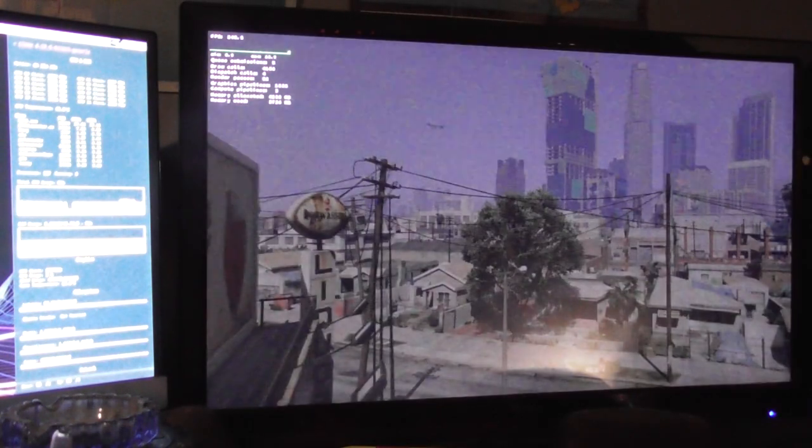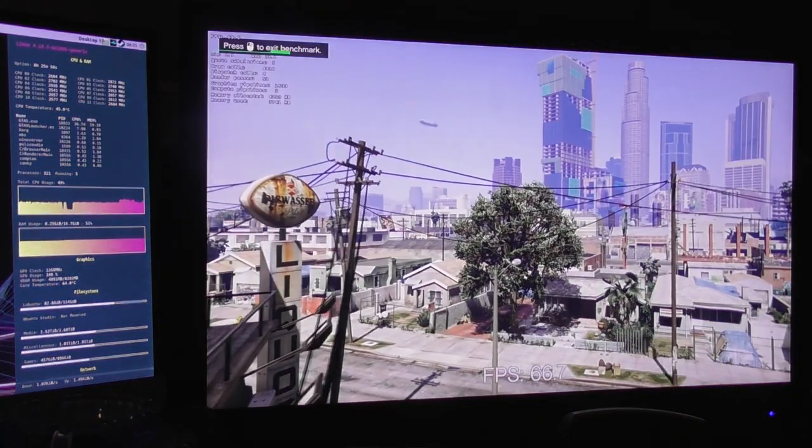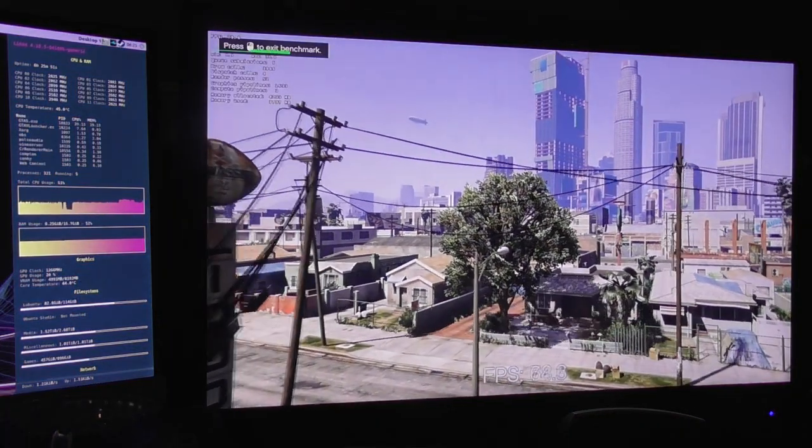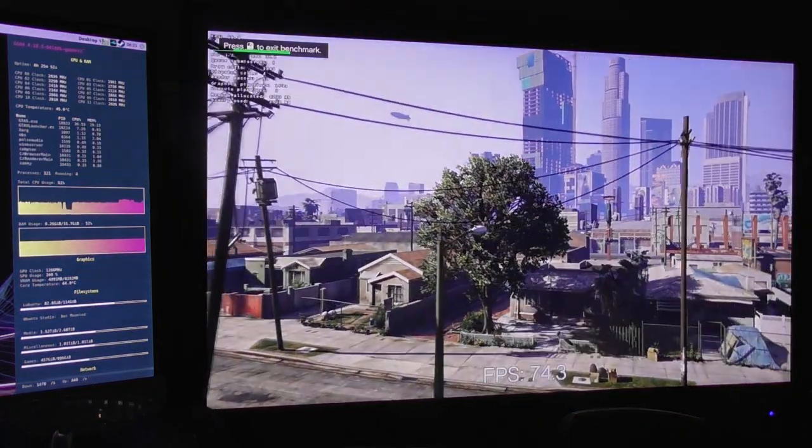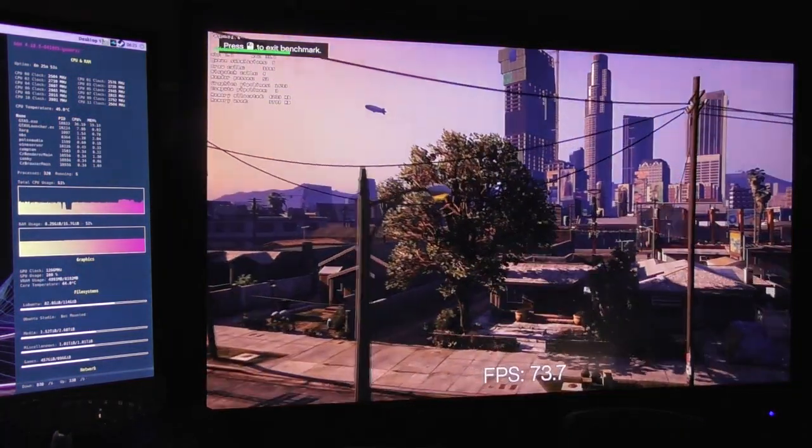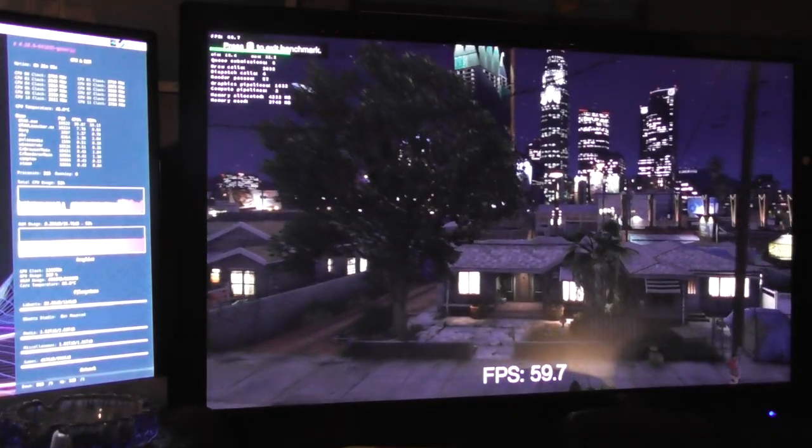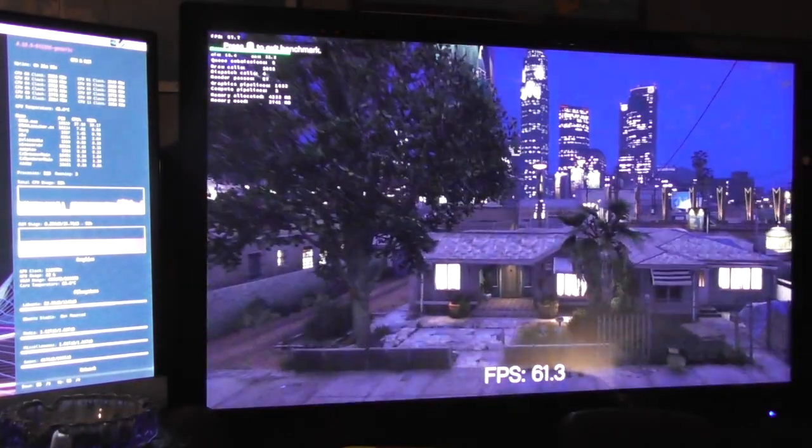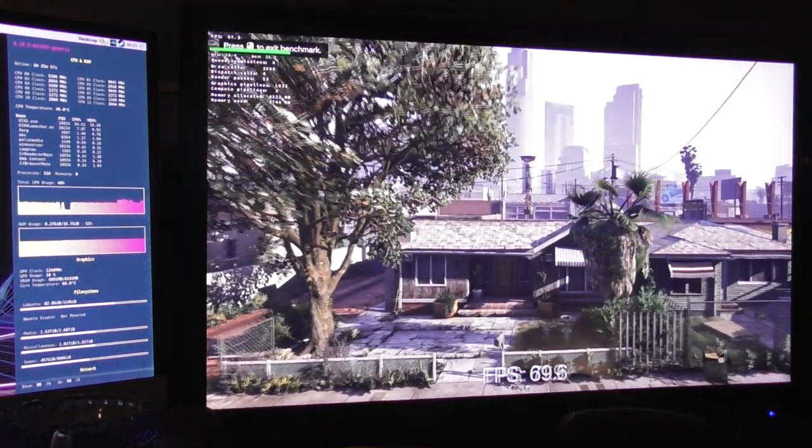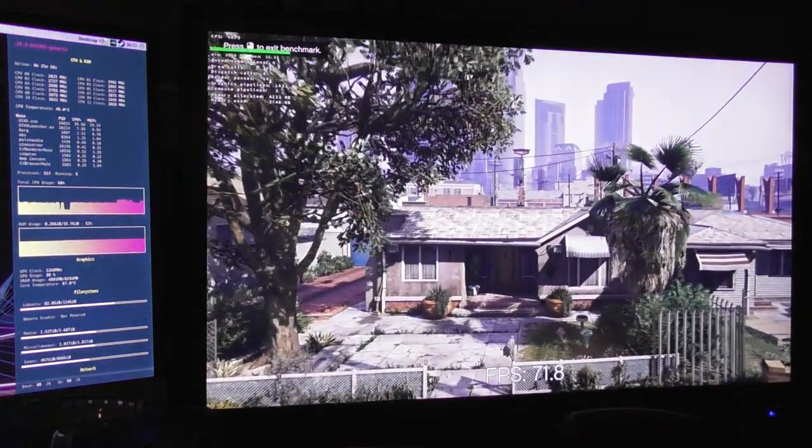So let's run the benchmark. You should be able to see the framerate counter at the bottom of the screen. But yeah, I'll just sit back and enjoy.